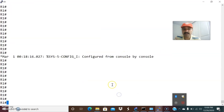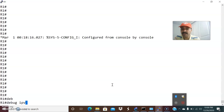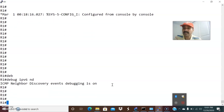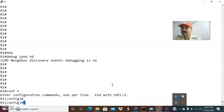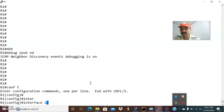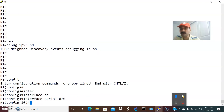Now let us go to the configuration. Before that, let us do a debug ipv6 nd — that enables the debugging for the neighbor discovery protocol. After that, let us first enable the link local address by going to interface serial 0/0 and running ipv6 enable.